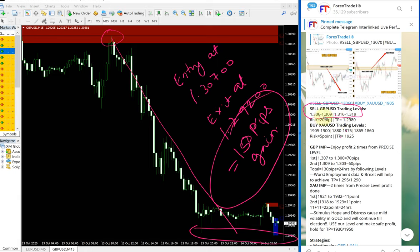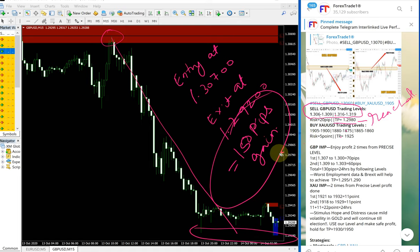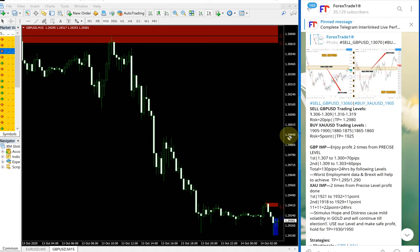...exit at 1.292, which gives a 150 pips gain. That's a huge return — 150 pips gain, and it performed precisely from our given level. As you can see, the TP given was reached, and then from that point it performed a further 60-plus pips more. So 150 pips gain on GBPUSD.